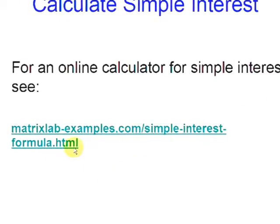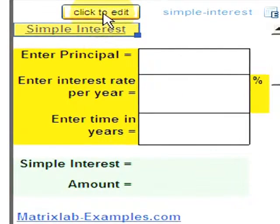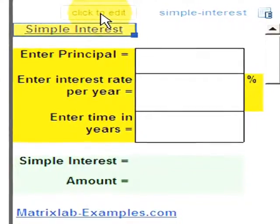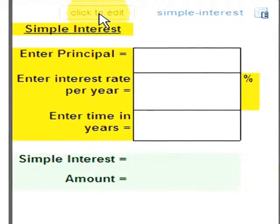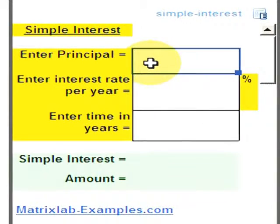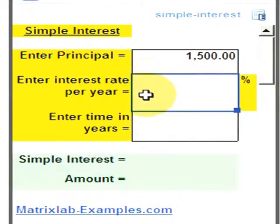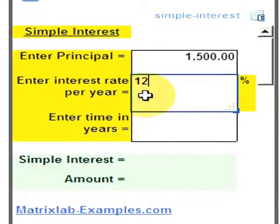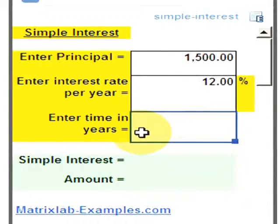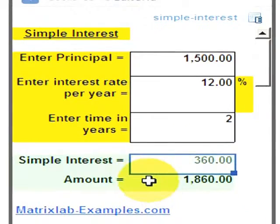Let's use a calculator for that purpose. We have to click the button to edit the numbers. We enter the principal that we know, then we enter the interest rate per year, and finally we enter the time in years. That's how we calculate the simple interest and the amount.